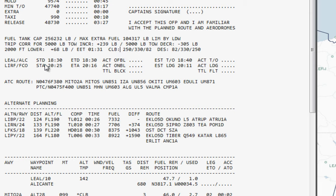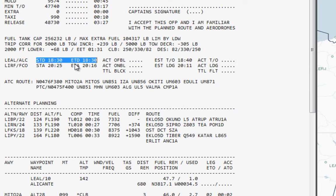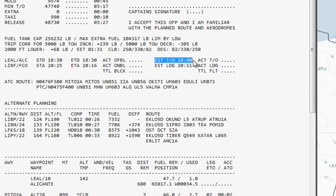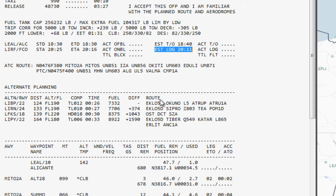If you're using a virtual airline like FS Airlines, you need to set your times correctly for departure and arrival, so you should pay attention to your estimated time of departure and estimated time of arrival. Your estimated time of takeoff takes into account the taxi time, and your estimated time of landing takes into account the taxi time as well.